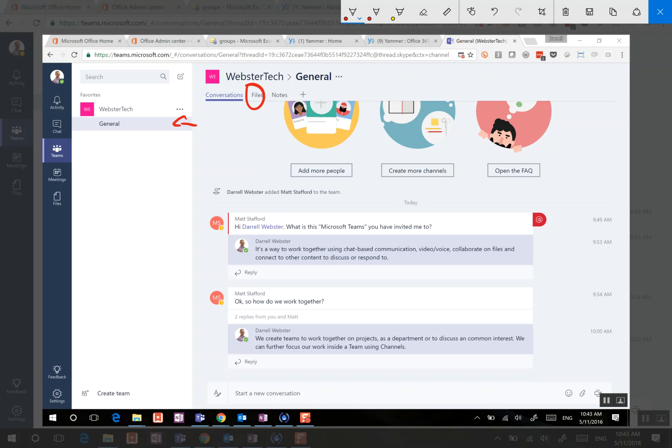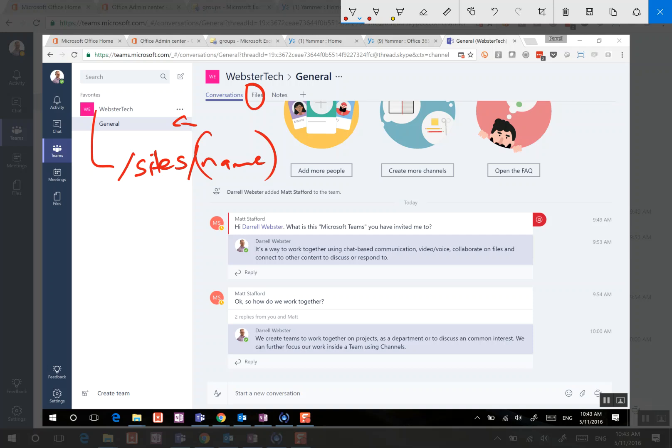And the way that a channel relates to the files area is that within our WebsterTech team, we're going to see a URL where we'll find our site collection called sites and then the name of the team. And then, because this is our top-level team site, we're going to have a default document library. Within that document library, there's going to be a folder for each channel, so there'll be one for general, and then whatever channels that we start to create.